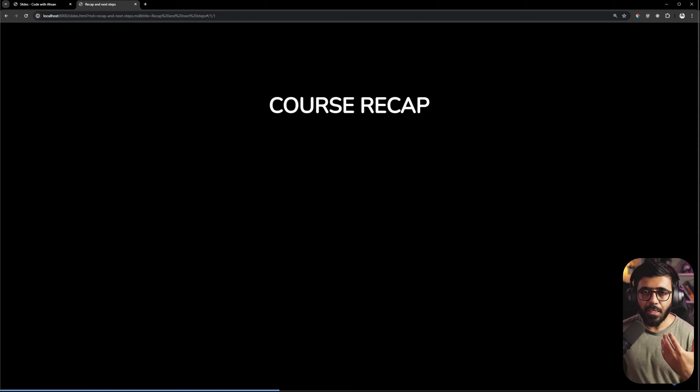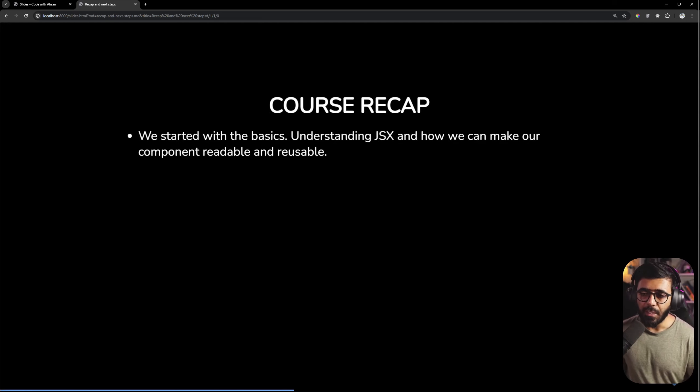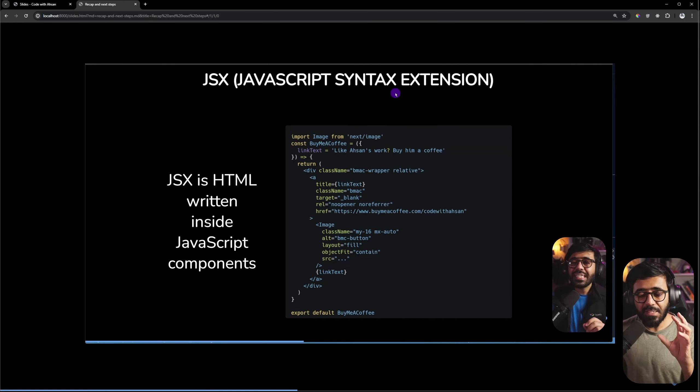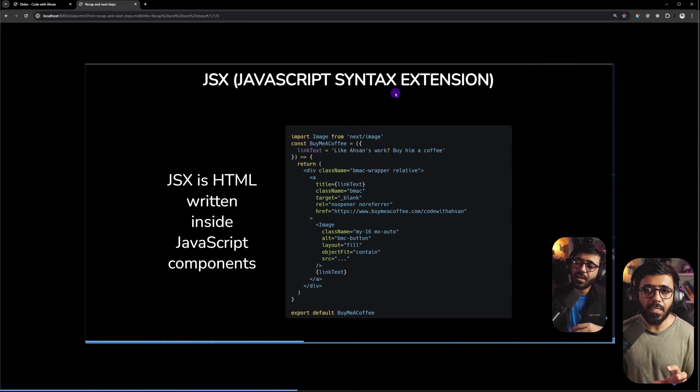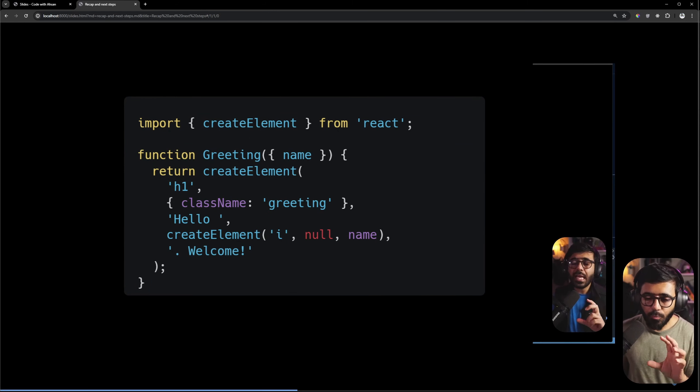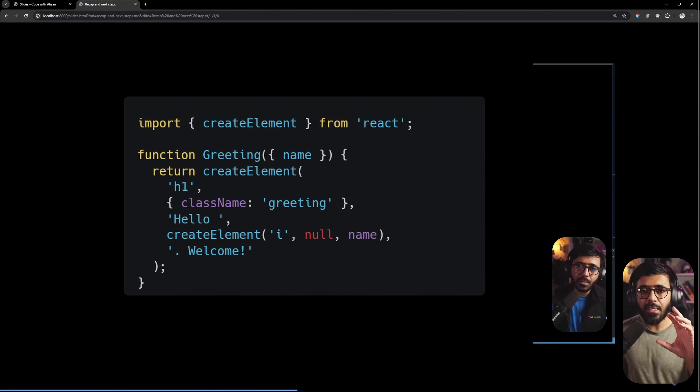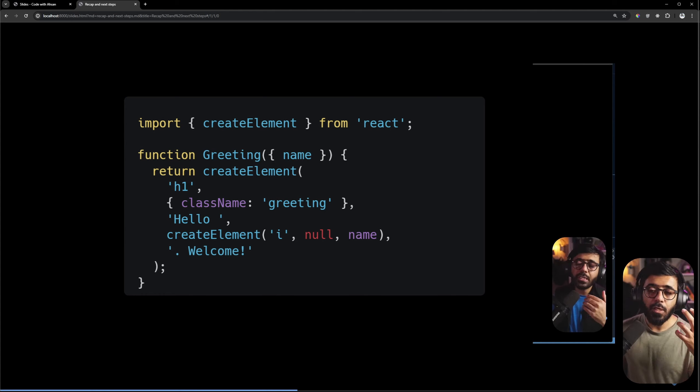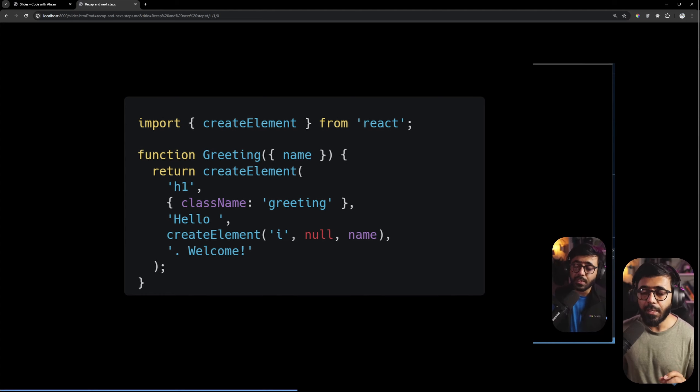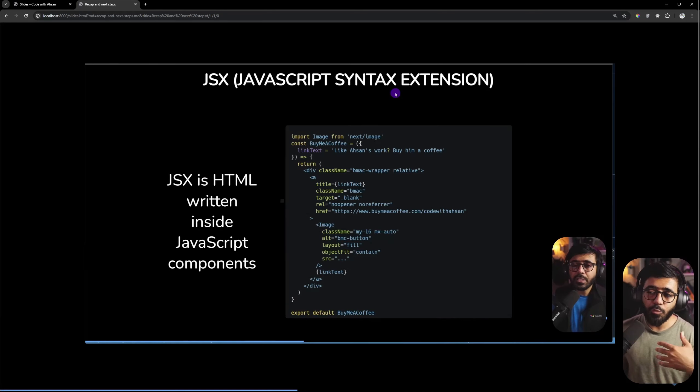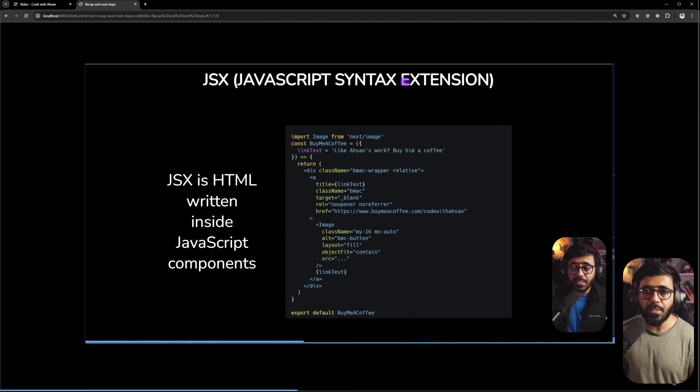So if we talk only about the course, what we covered in this course: First of all, we started with basics. We understood JSX, why does JSX work in React and which components make reusable and readable and can be easily used in our React app.